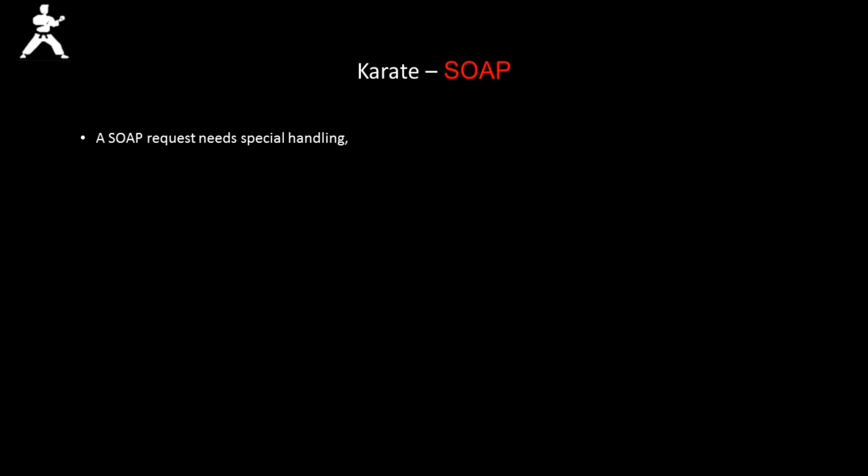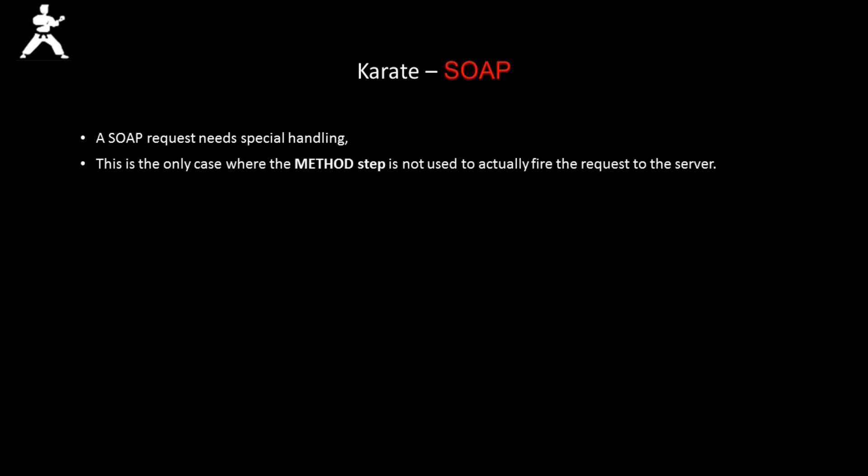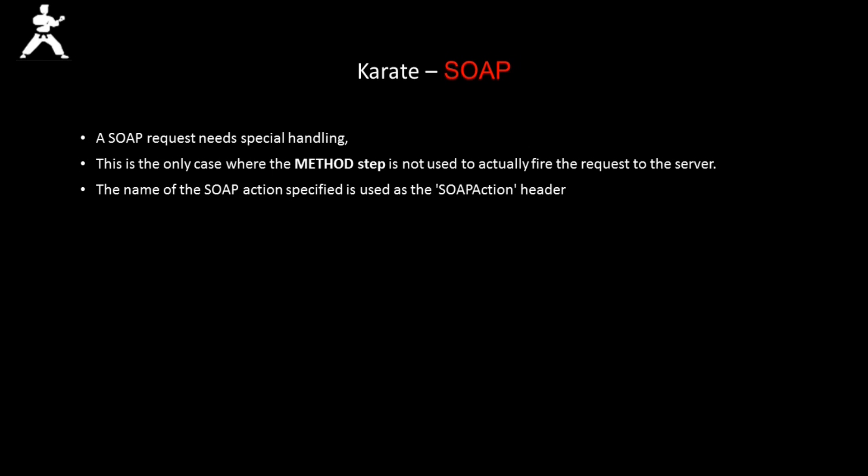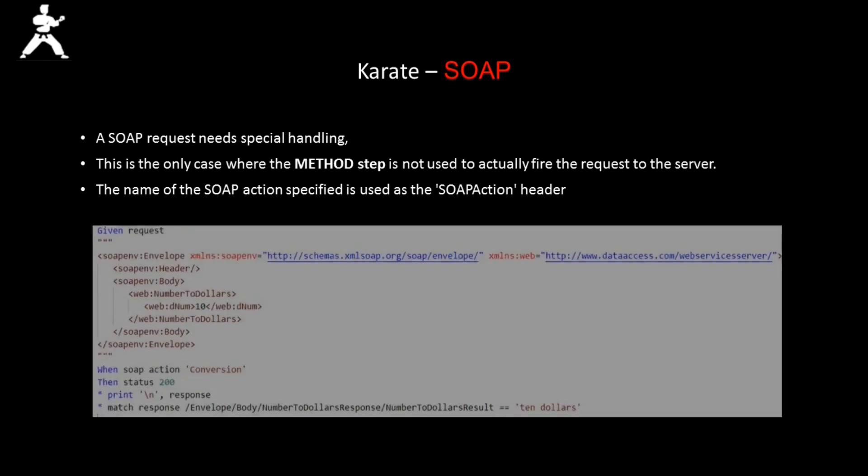This is the only case where the method step is not used to actually fire the request to the server. Also, the name of the SOAP action specified is used as the SOAP action header.